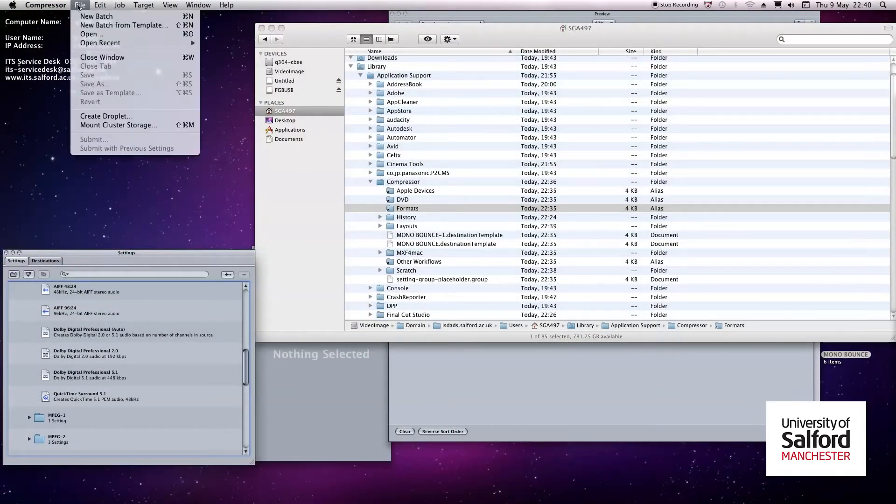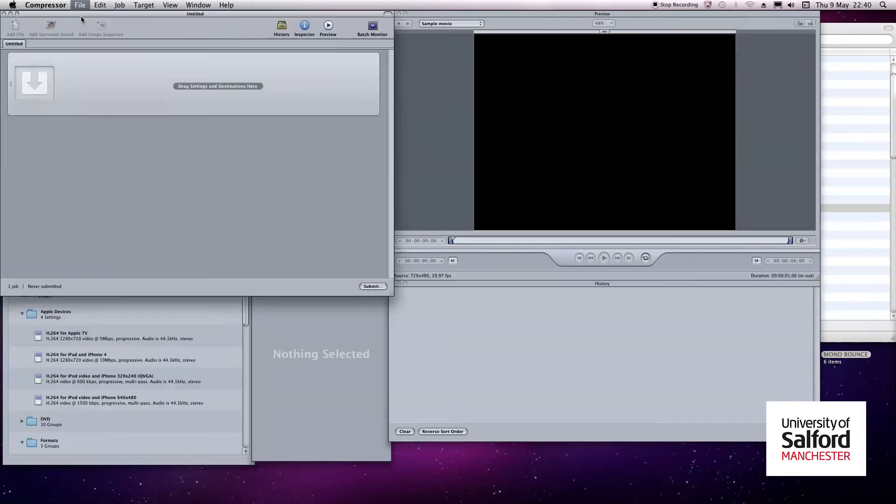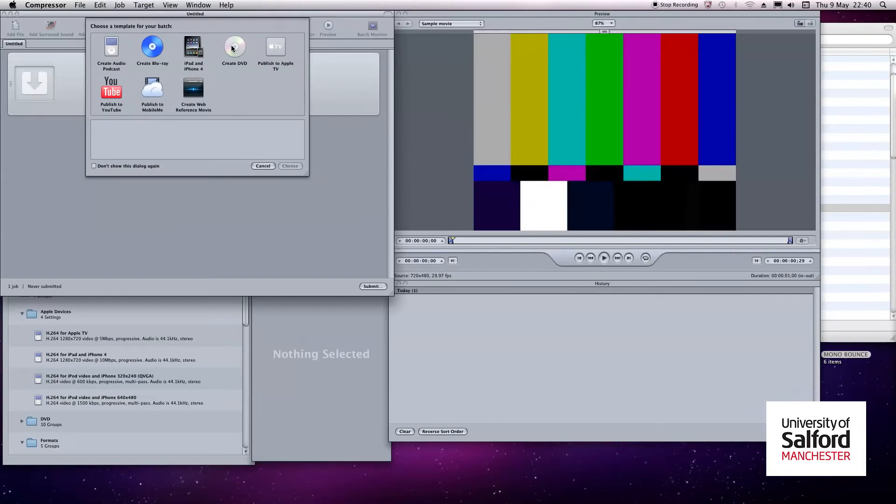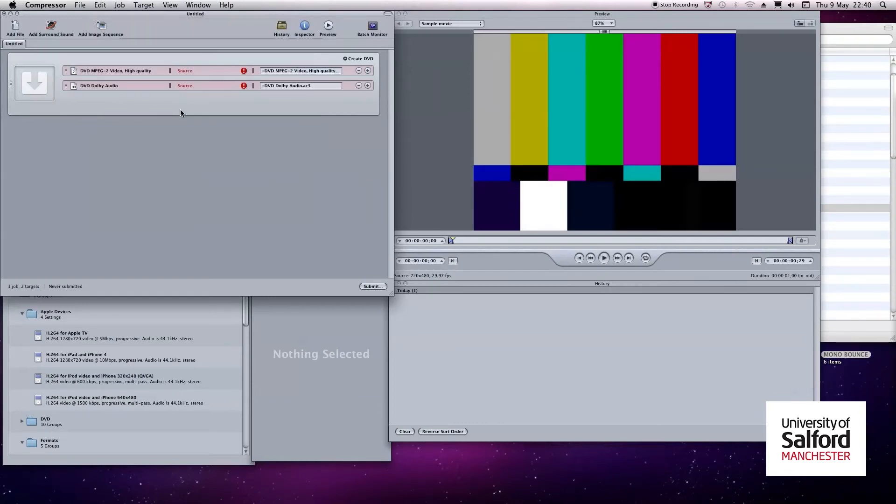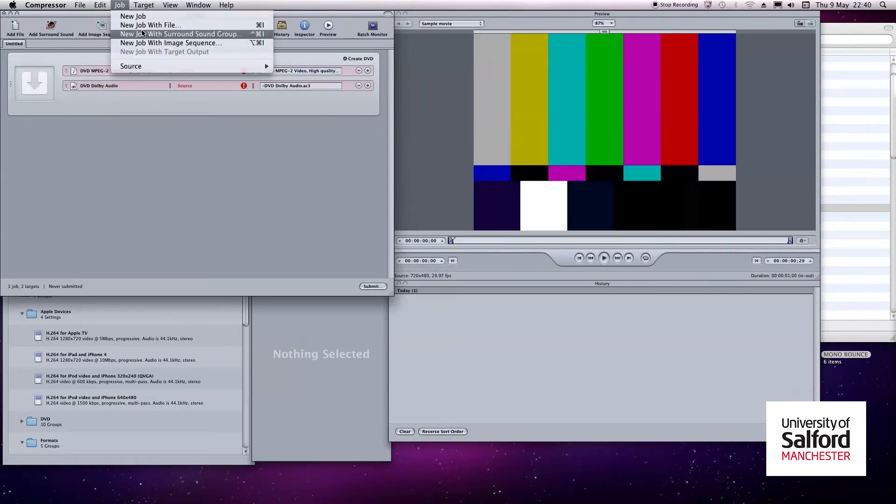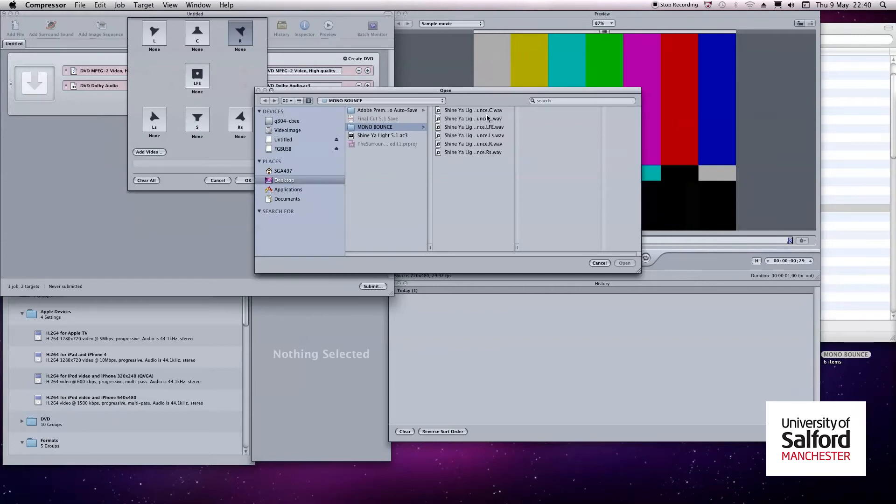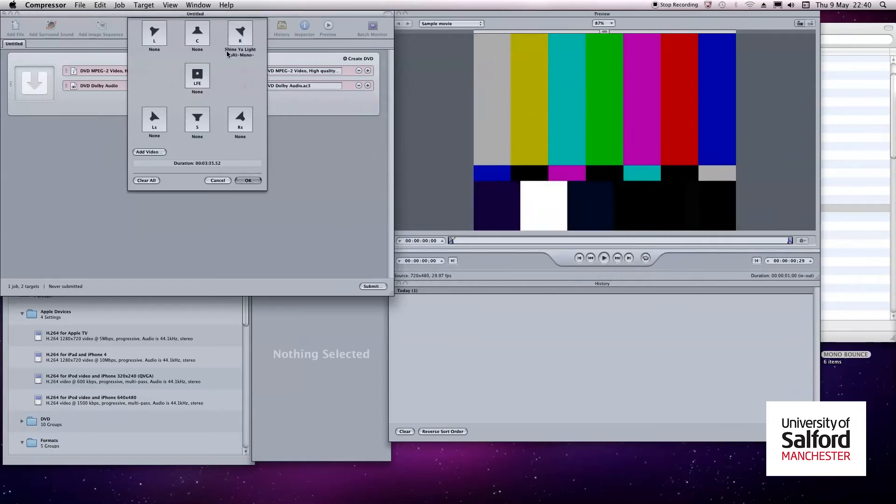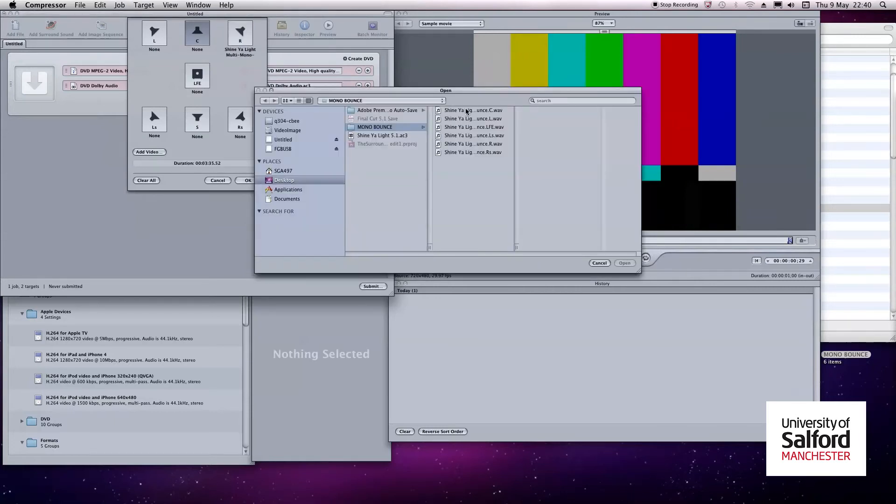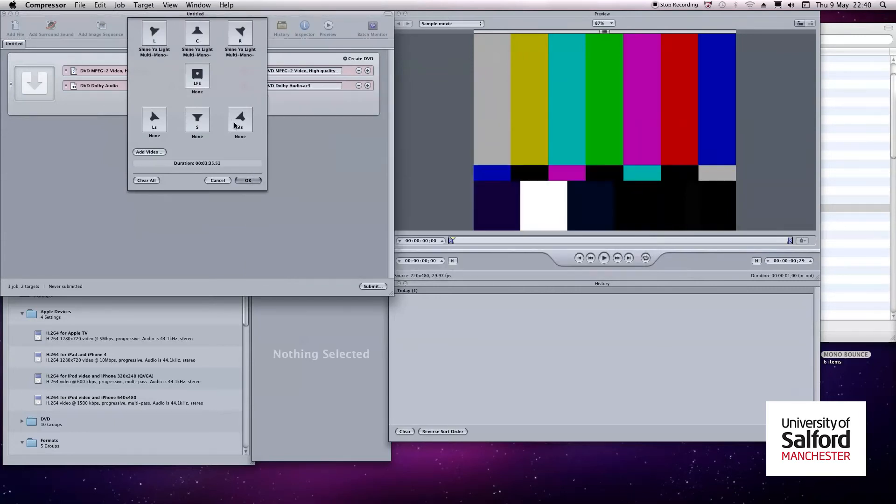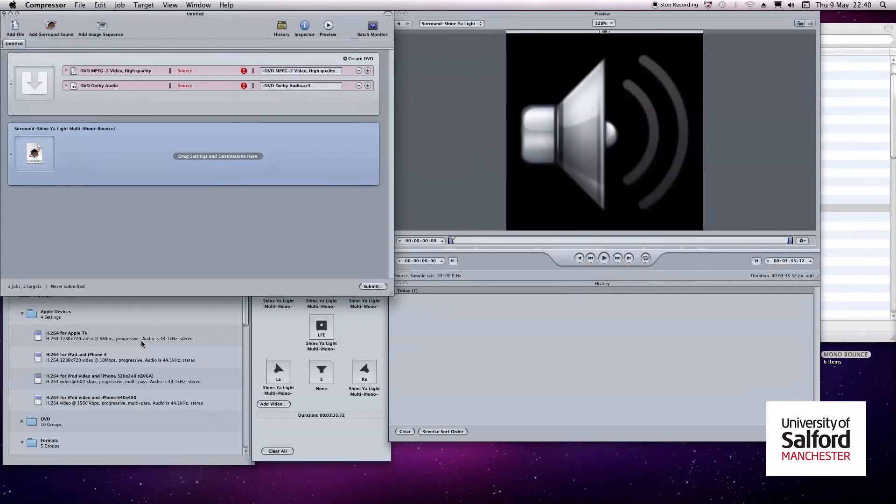This is what you want to use. You want to take your six multiple mono files and position each of them to their relevant channel. For example, you want to put your center channel in the center channel file within compressor. And there you can finally bounce down to AC3.